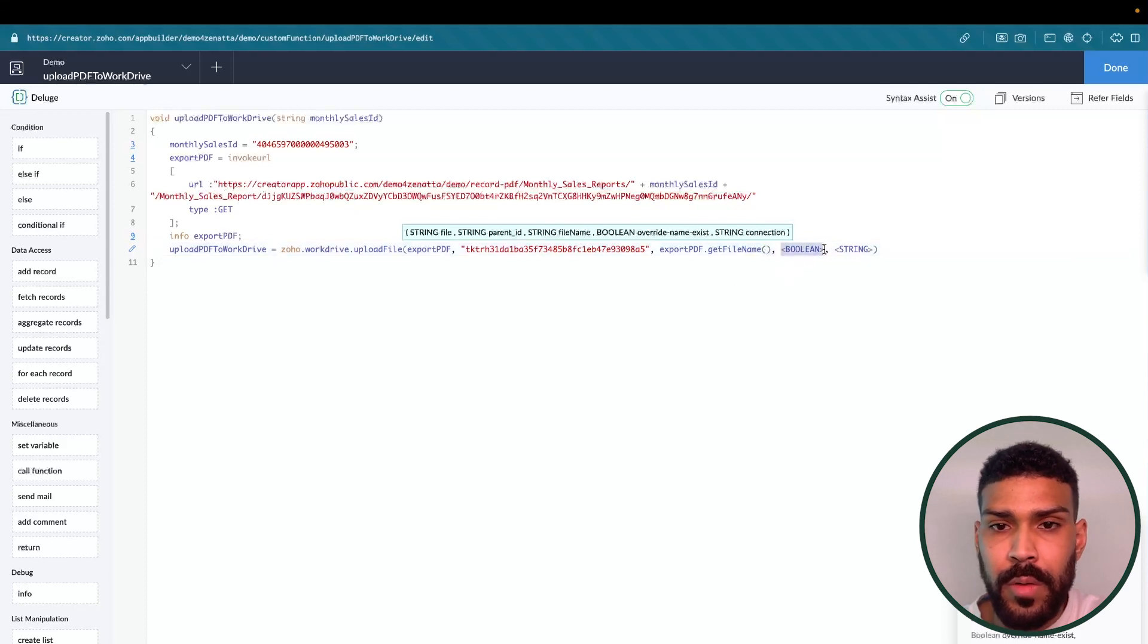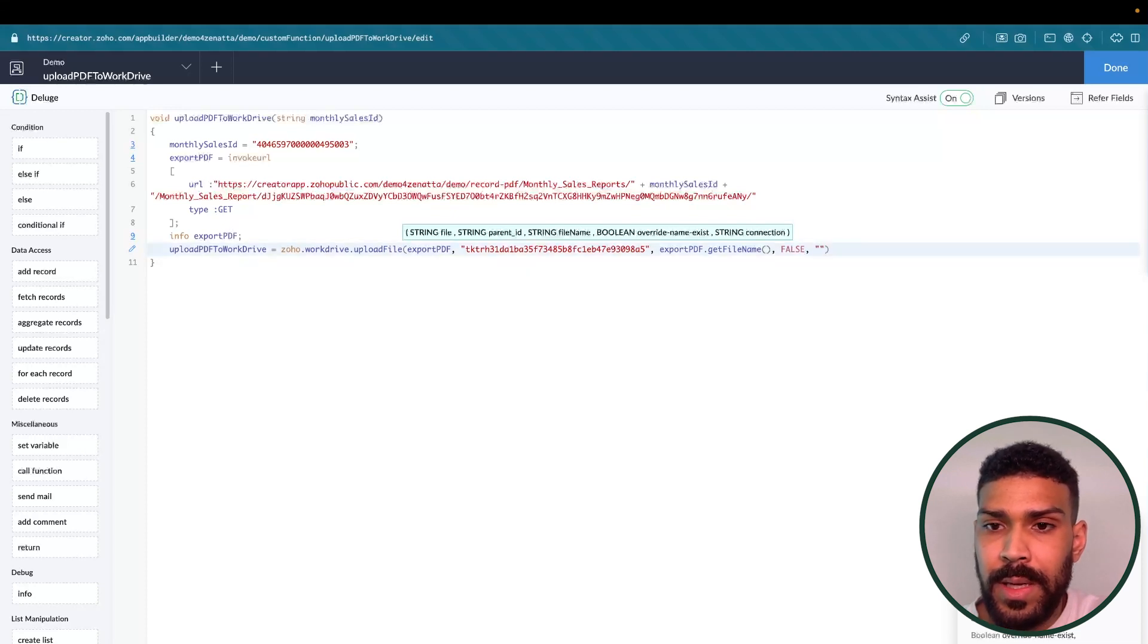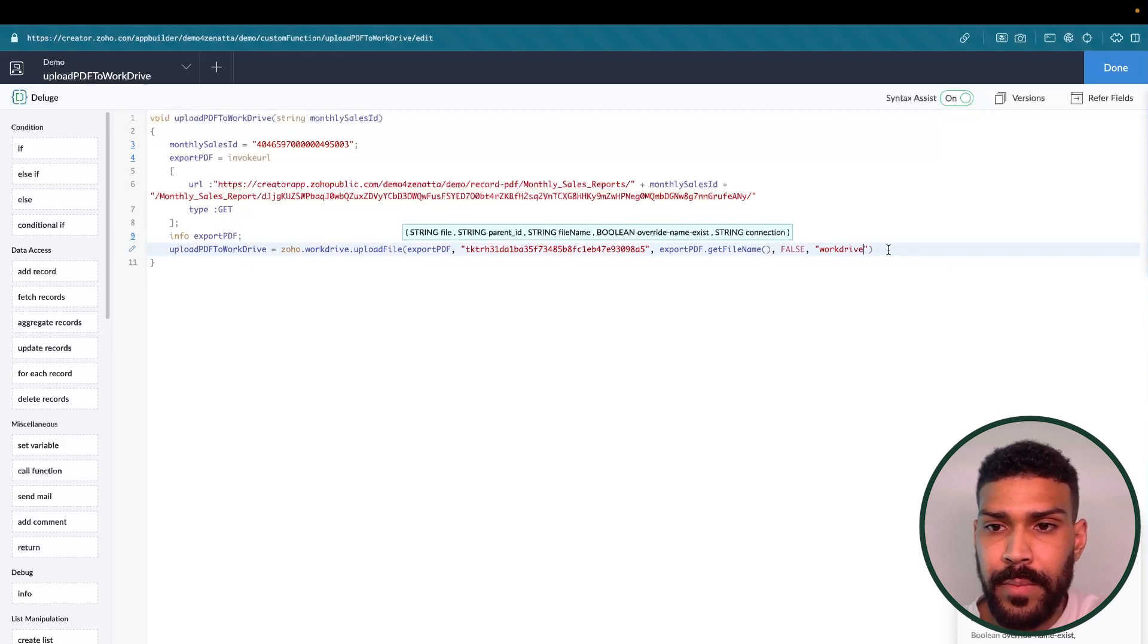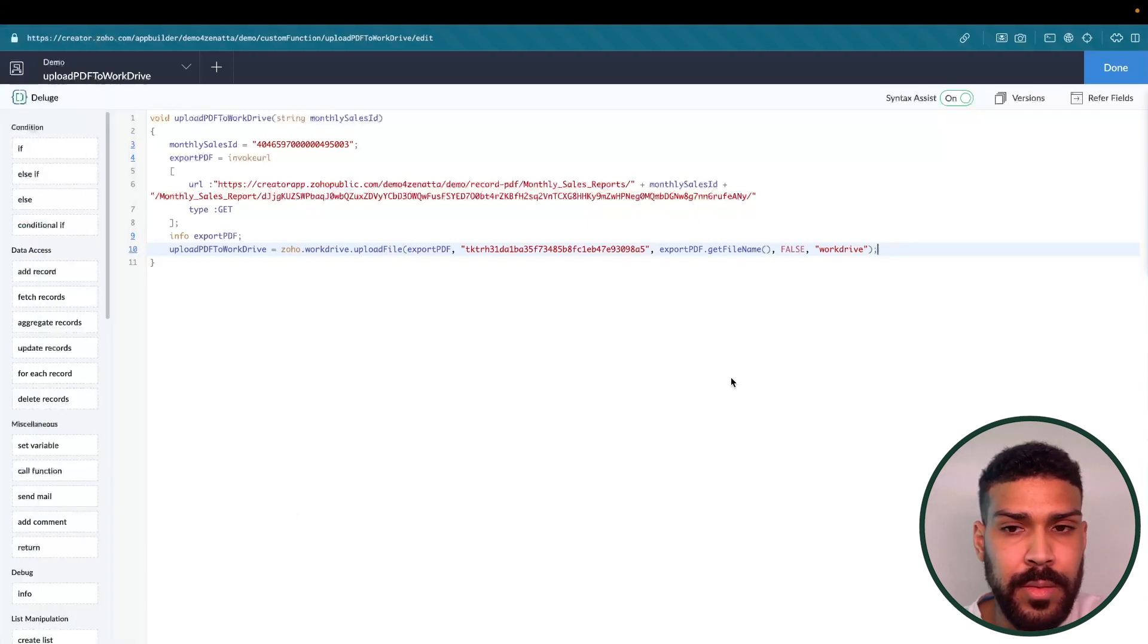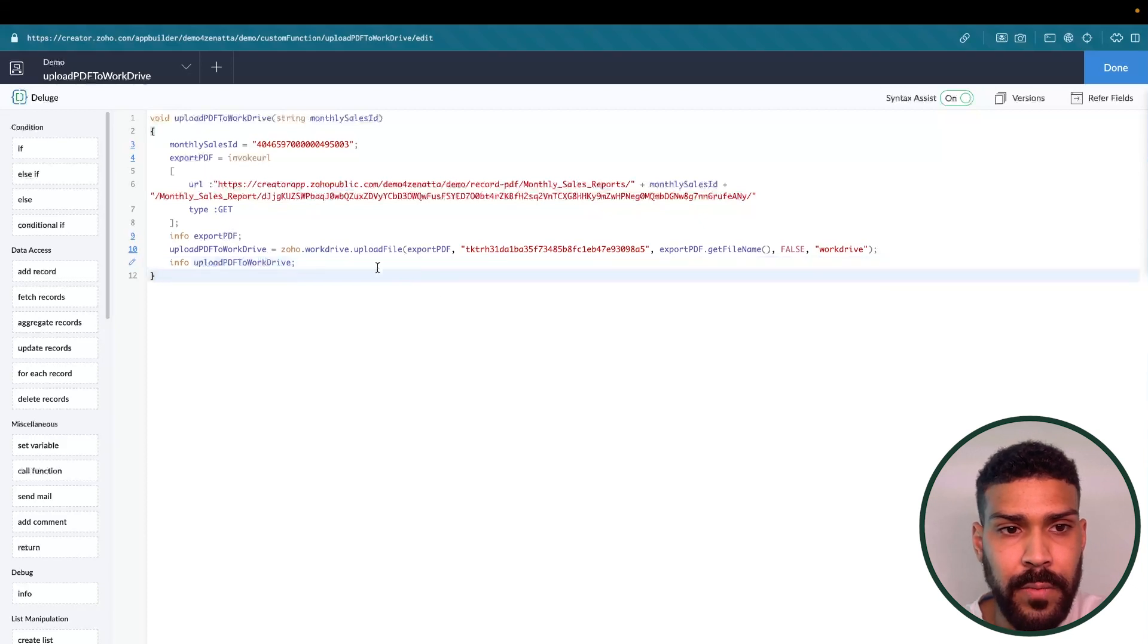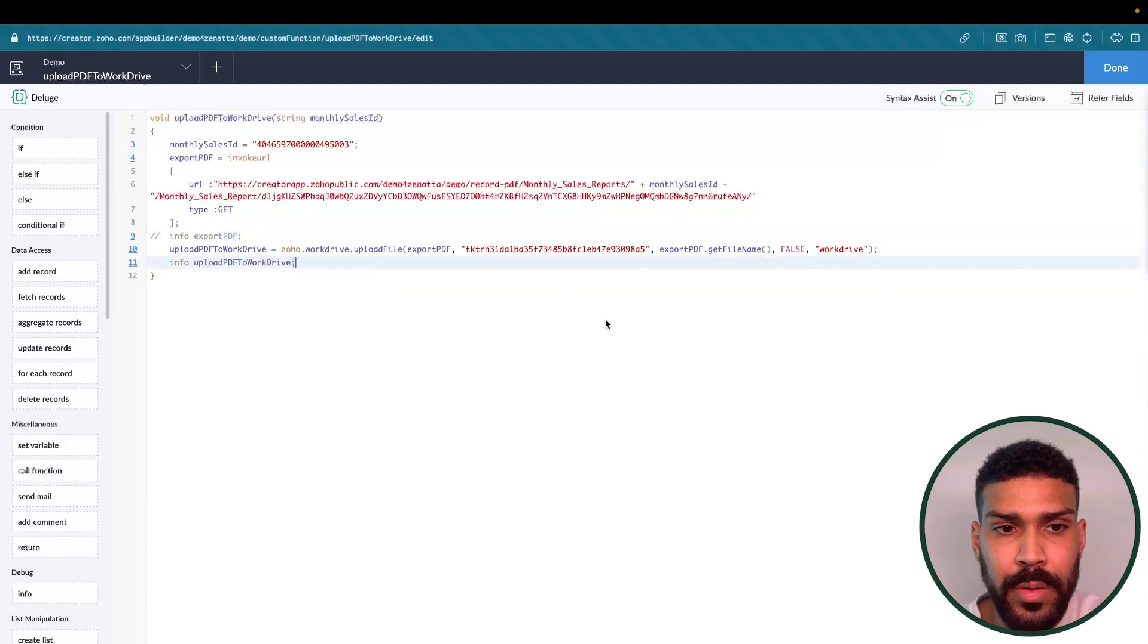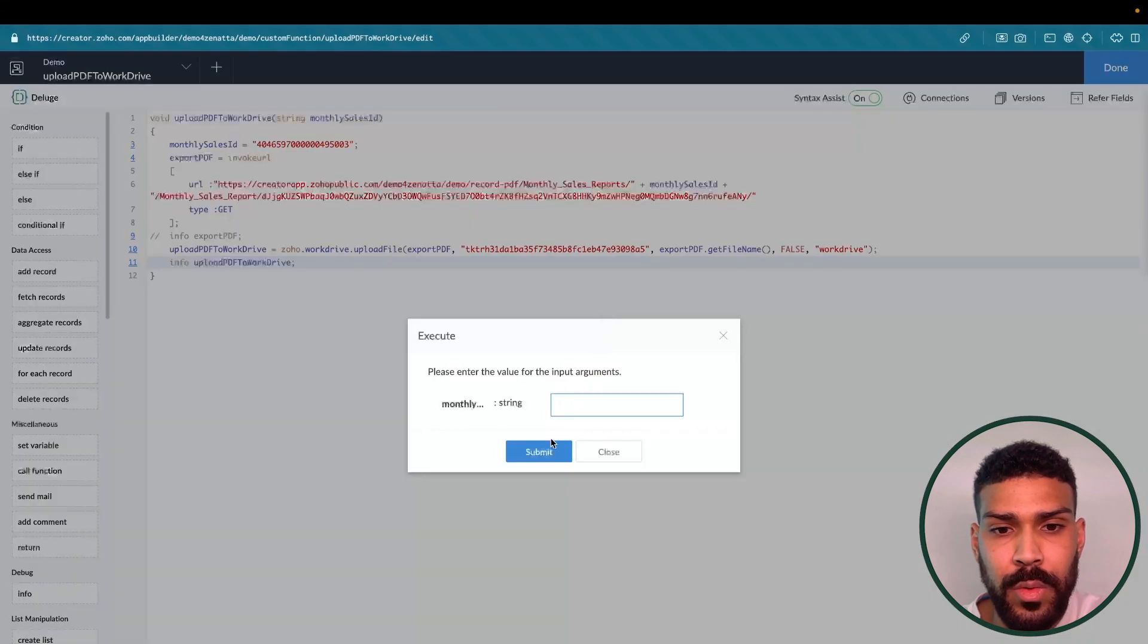If we want to override, if the same name exists, we're going to say false. And we're going to need a connection. And we actually have a connection set up called Word Drive. We're going to add upload PDF to Word Drive as an info statement. We'll take this one out. We're going to save. And we'll execute. And it should work.